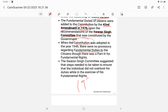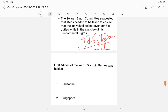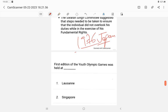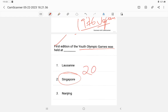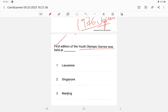Question 22: The first edition of the Youth Olympic Games — where was it held? The answer is Singapore, in 2010. This is a general knowledge type question.